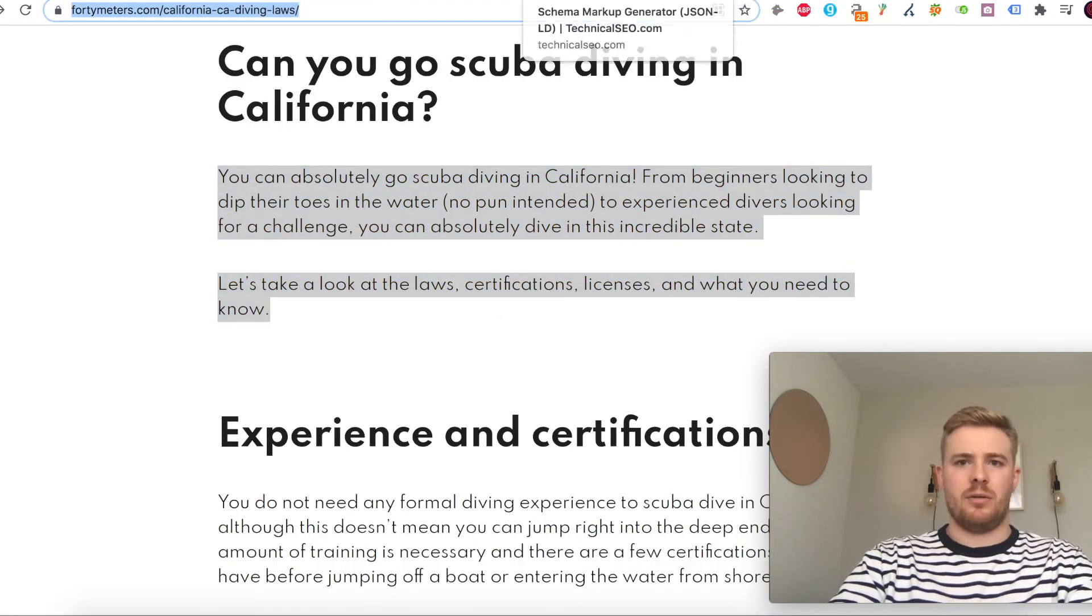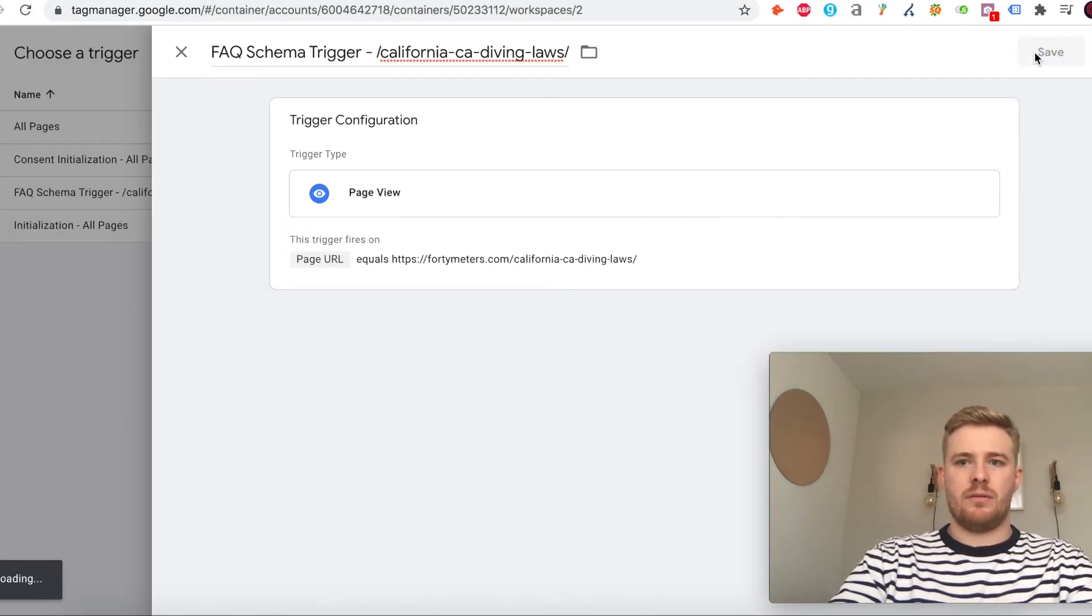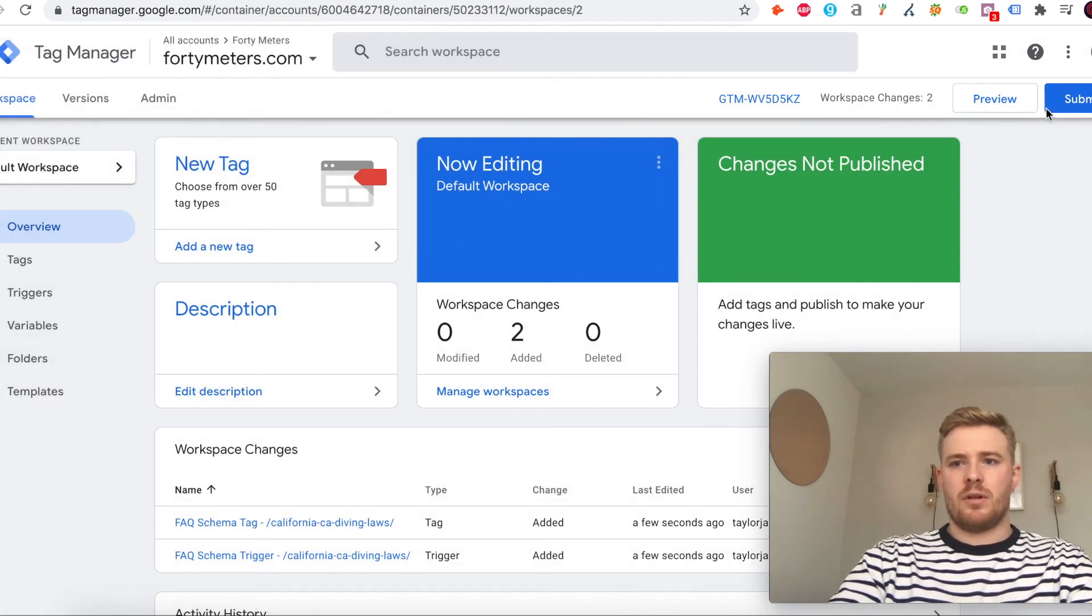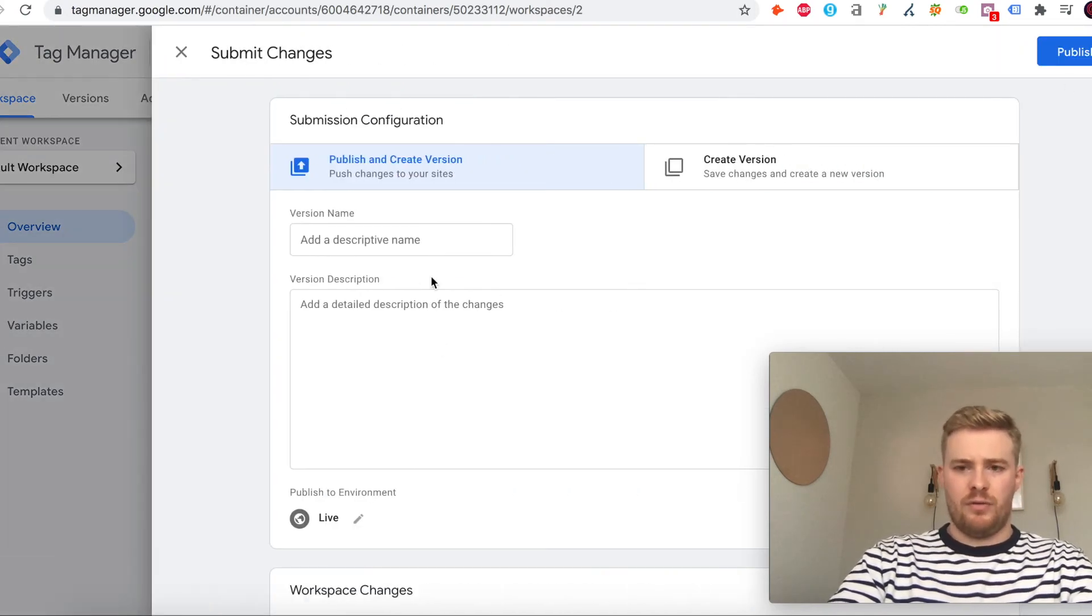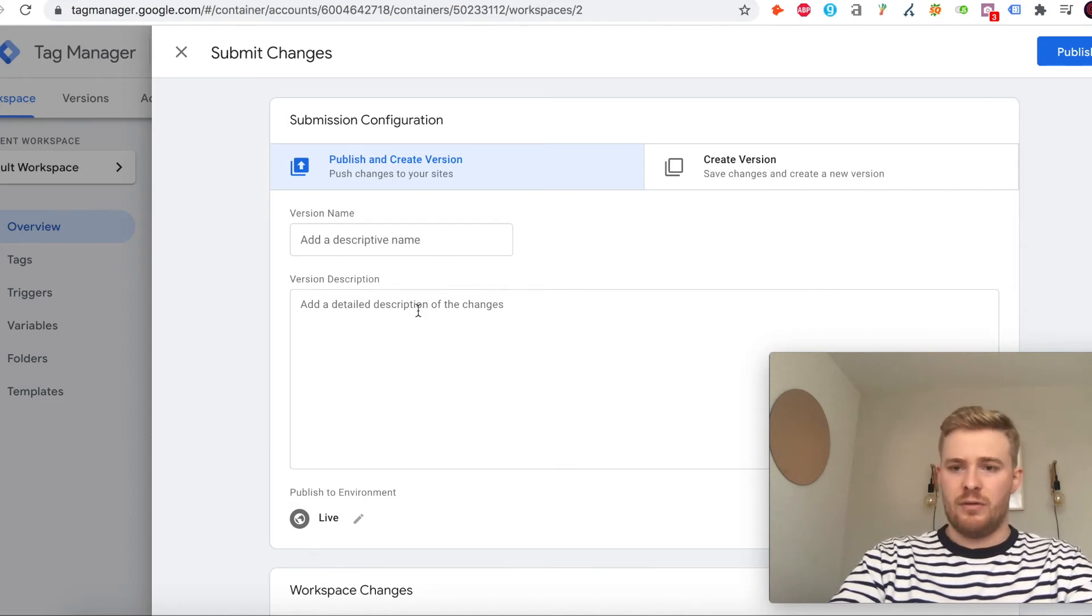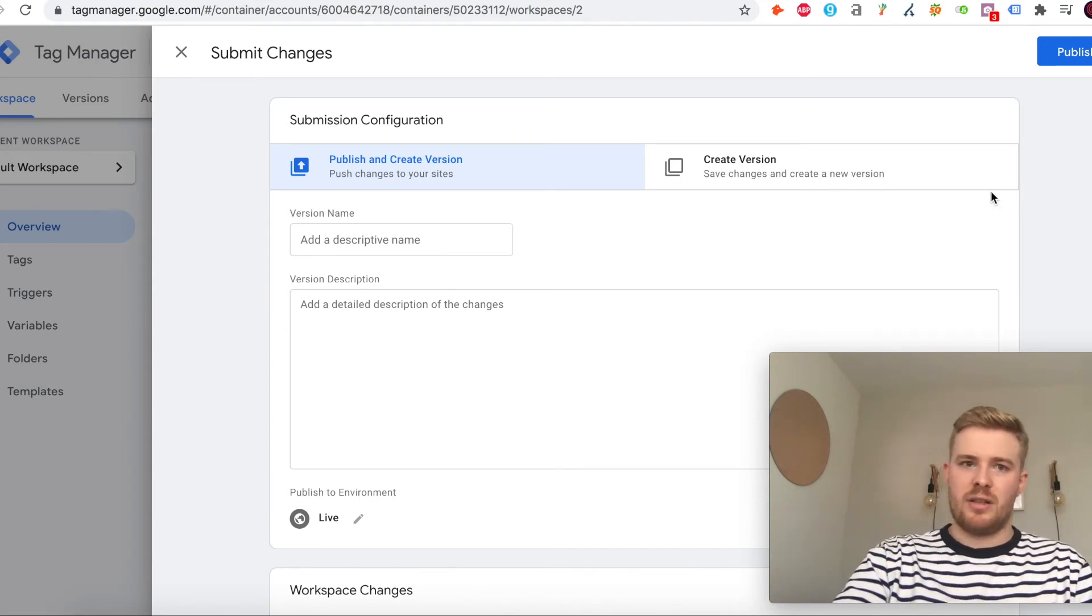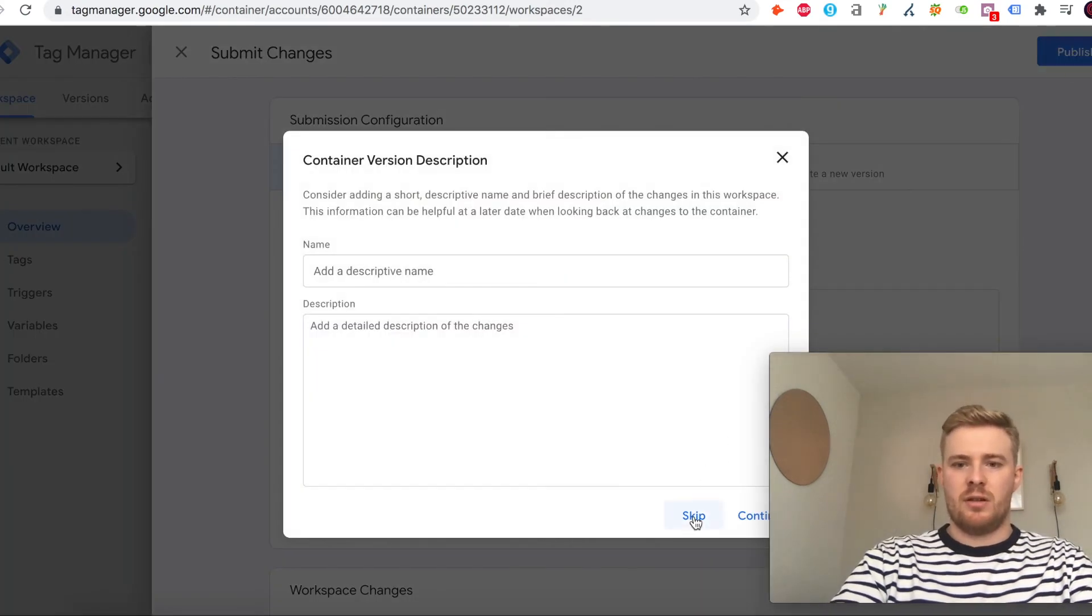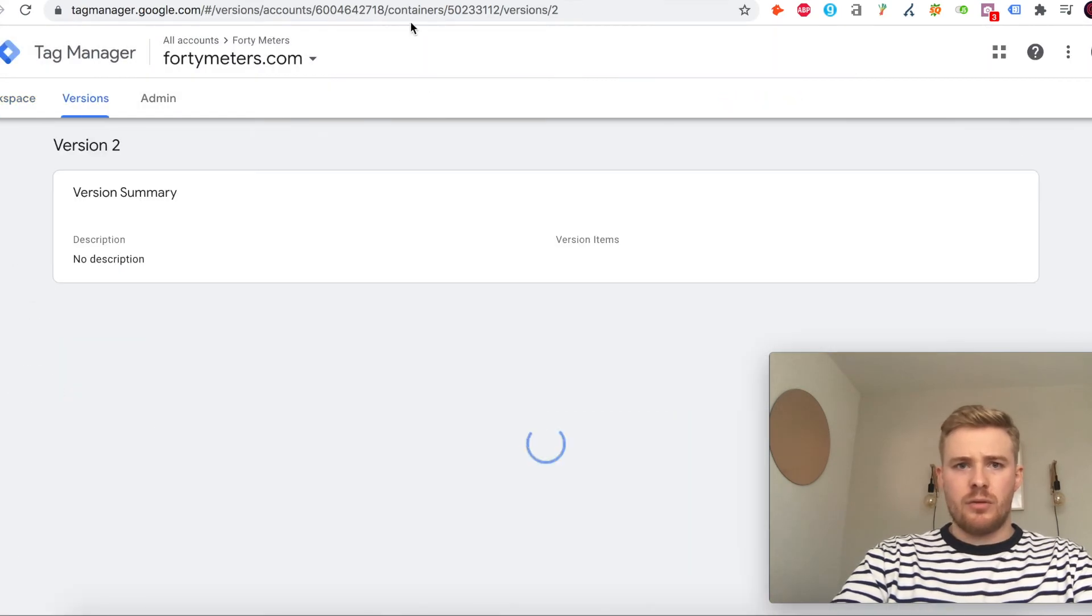We'll save that, save, and then we can submit the changes here. If you're doing it for a client, you can add a description to the change that you've made if you're making a few different ones or if there's a few of you working on an account. It's quite a nice way to keep track of things. This is all blank anyway, so let's just publish this and we can skip adding that.